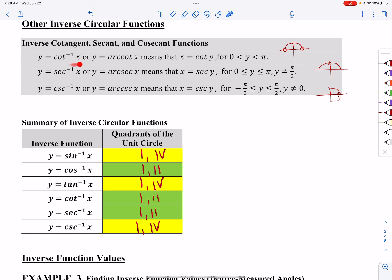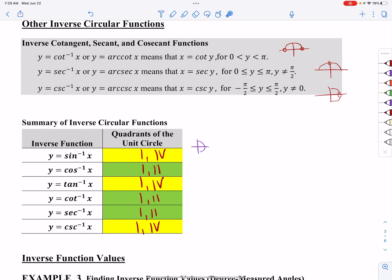And lastly, for cotangent inverse or arc cotangent, my restriction is the top half of the circle again, but I can't include the ending values. To put it all in a nutshell: sine inverse, cosecant inverse, and tangent inverse all use quadrants one and four — the right side of the circle. Whereas cosine inverse, secant inverse, and cotangent inverse all use the top half of the circle. I'm going to pause the video now and go back and do some examples — so stay tuned.